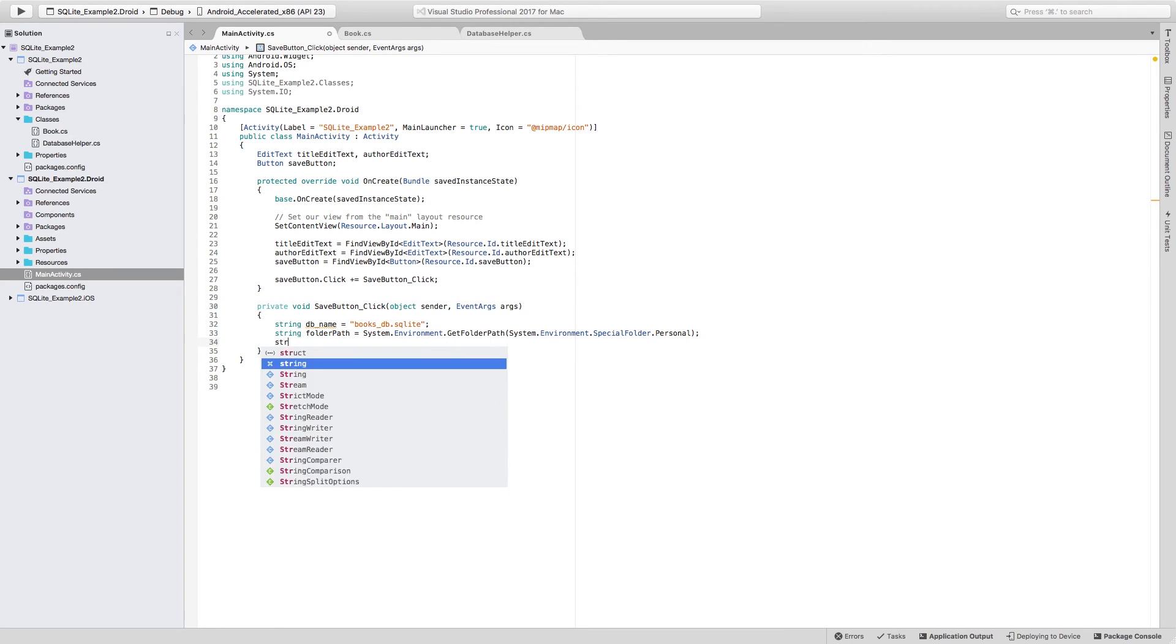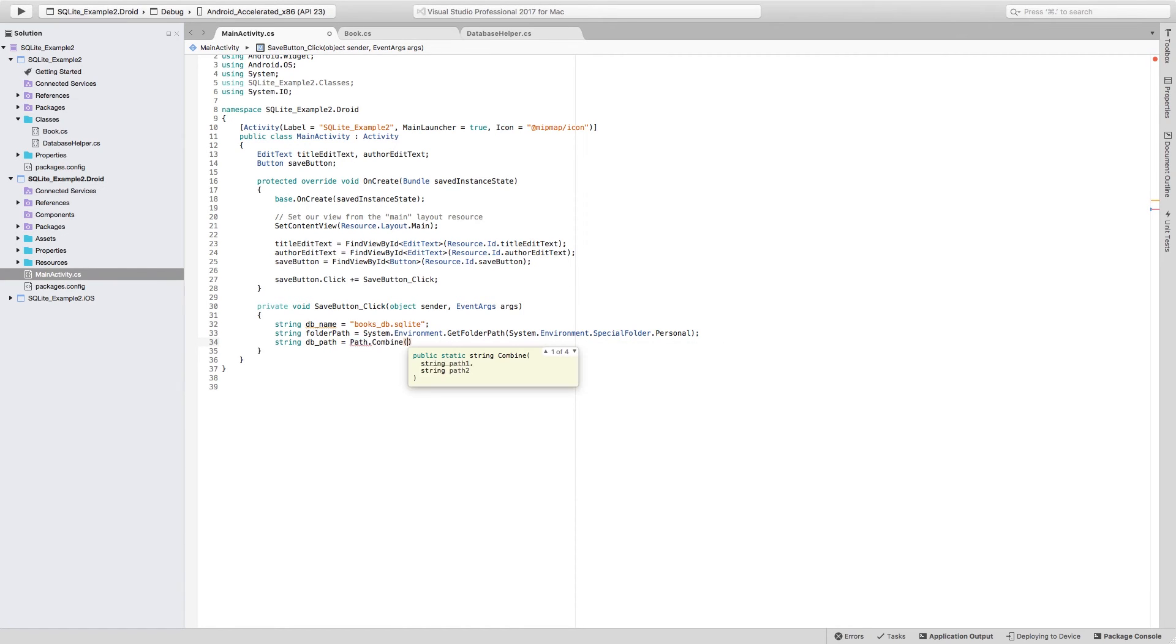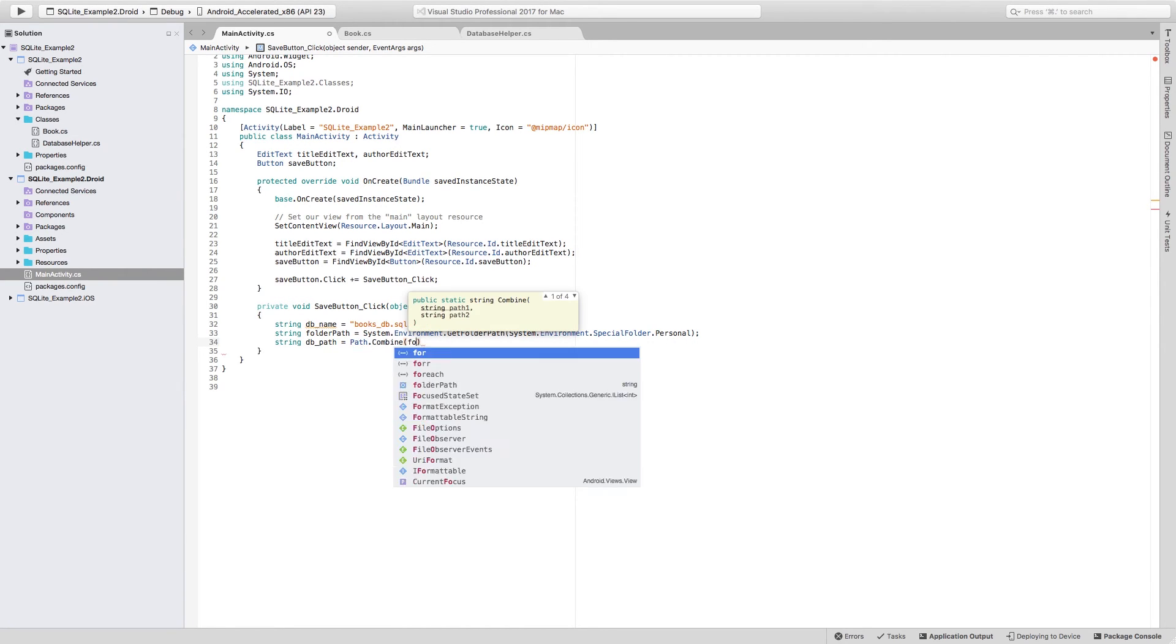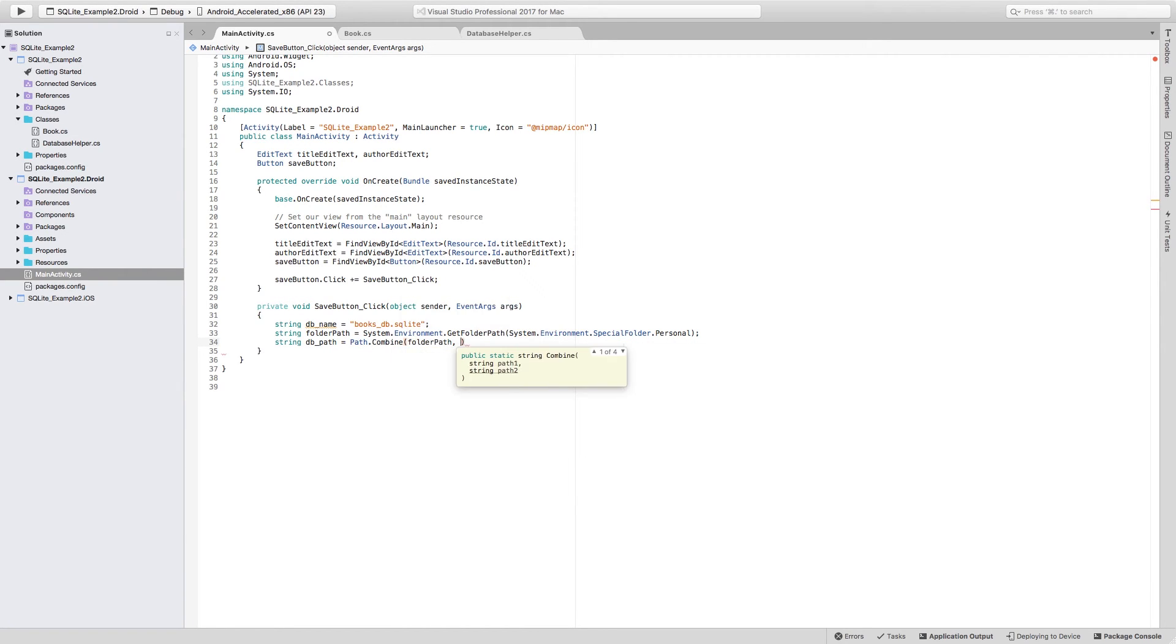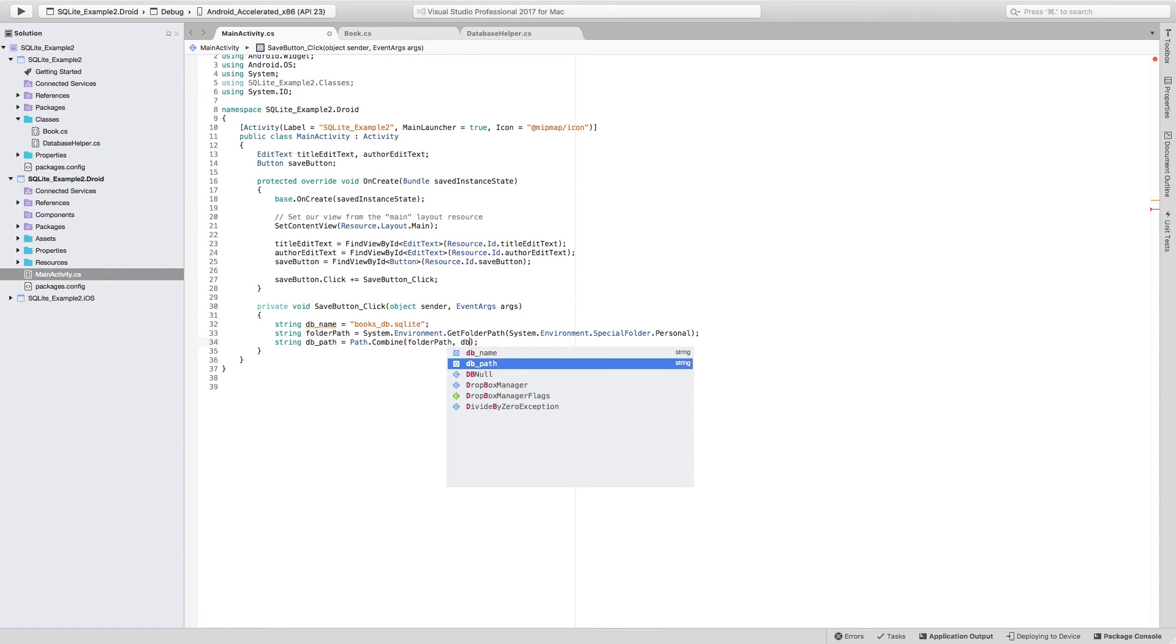So finally, I can get the entire DB path by using Path.Combine, and combine the folder path with the DB name. Again, to be able to use the Path class, you will be needing to add this using statement to System.IO. So what I have to pass here is DB name.